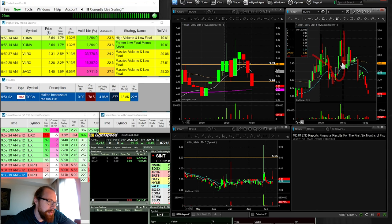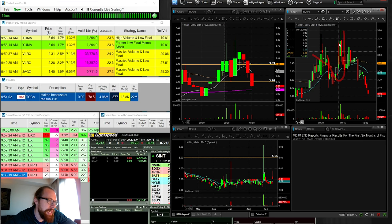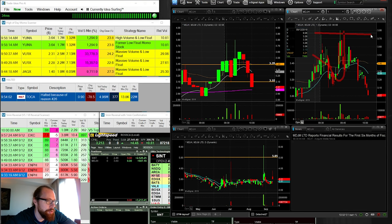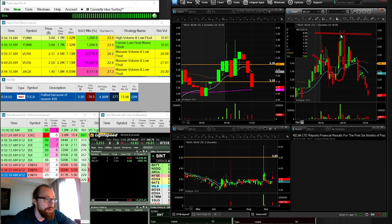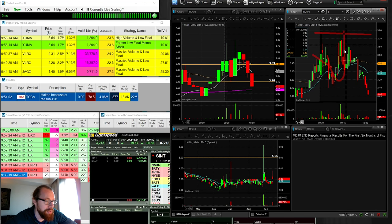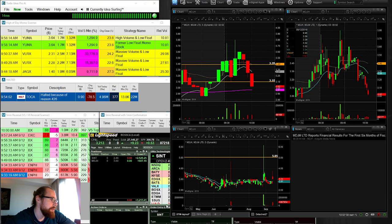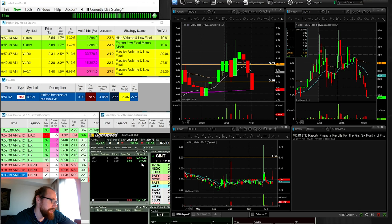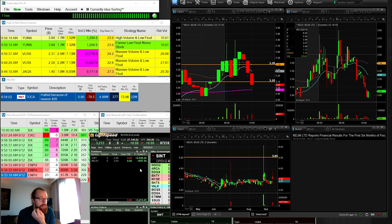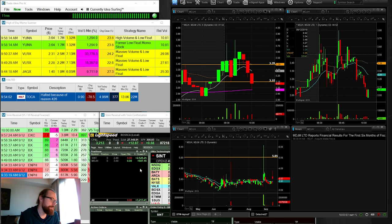I jumped in as it was breaking over $3.50 and added as it broke over high of day, which was a bad add because, as you can see, it only hit a high of $3.80 and then came back down. And so when it came back down, I stopped out with $687 of profit on 10,000 shares. So that's only $0.06. So that wasn't a great trade, but it's a little icing on the cake.